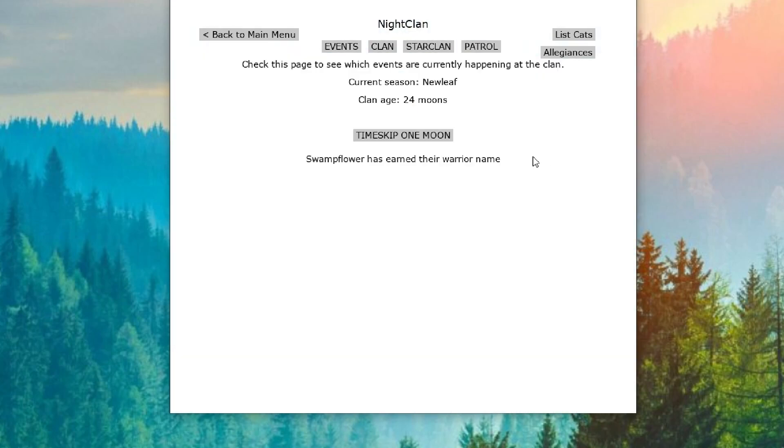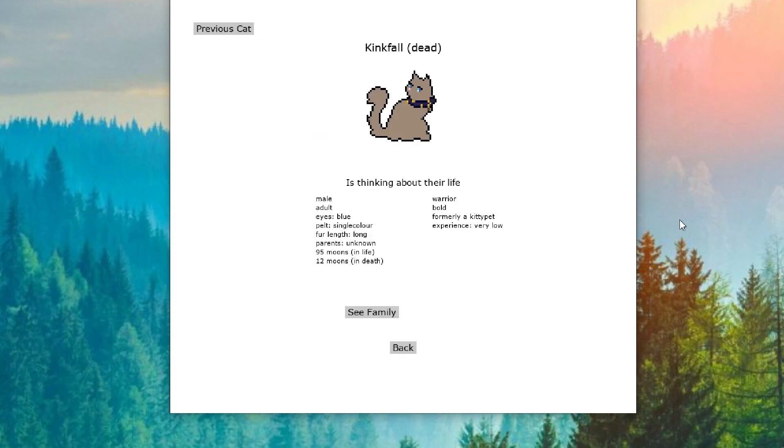24 Moons has brought Swampflower, earning their warrior name. Go Swampflower. King Fall is thinking about their life. So we're not really getting anything from StarClan right now, which is probably a good thing. Maybe things have calmed down. Maybe things aren't looking as bad for NightClan.